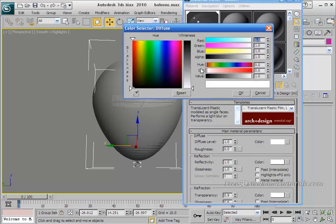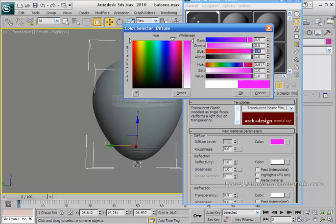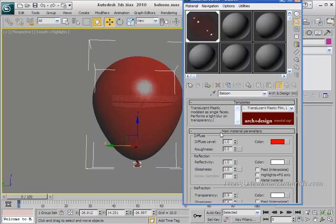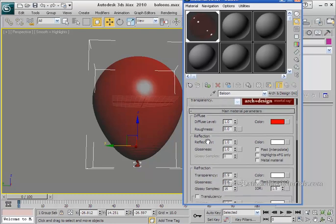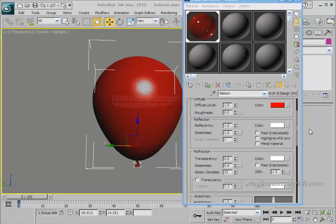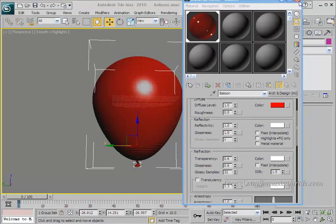Click on the color button. In the red channel type 0.9, in the blue channel type 0, and in the green channel also type 0 — this gives a red color. Click OK. Scroll down to transparency and type 0.6. Set glossiness to 0.6 as well, and set the glossiness samples to 32, then hit Enter.